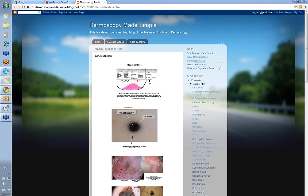Hello, my name is Ian McColl, and this is a video from the Dermoscopy Made Simple series on the element Structureless.